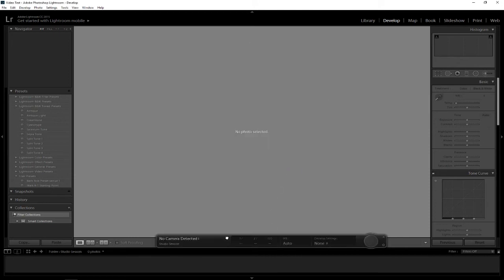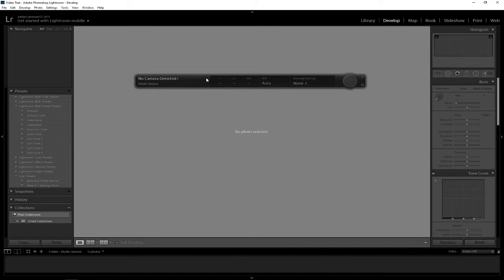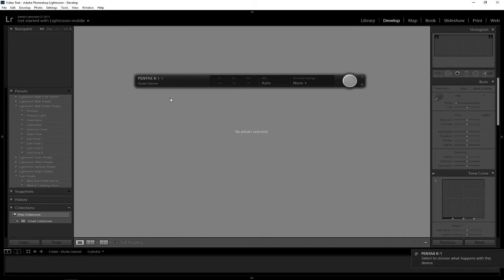It will tell you down here there's no camera detected, but as soon as you turn on your camera, give it one second, and it will come up here telling you that the Pentax K1 is selected.